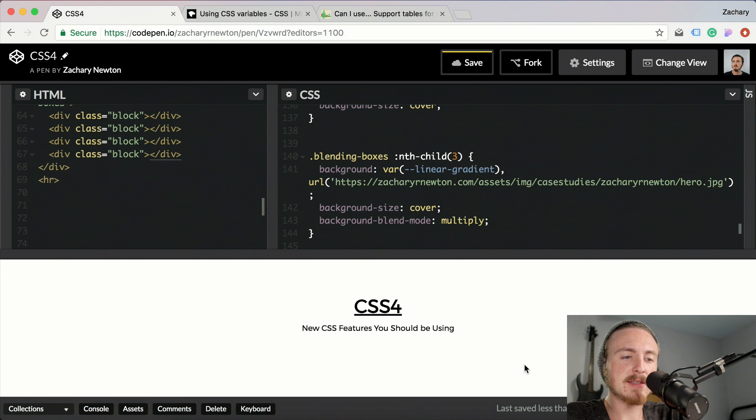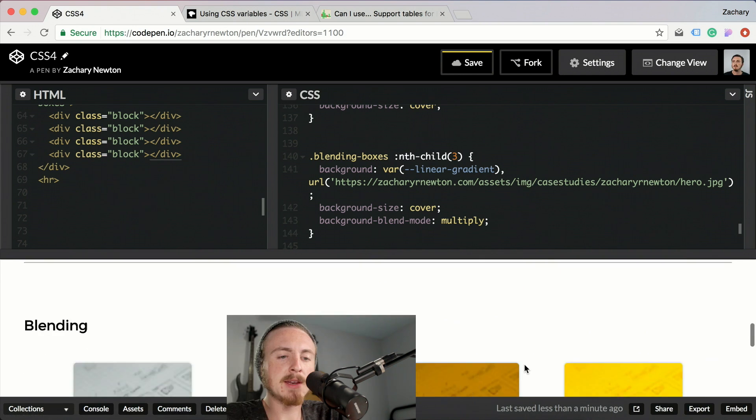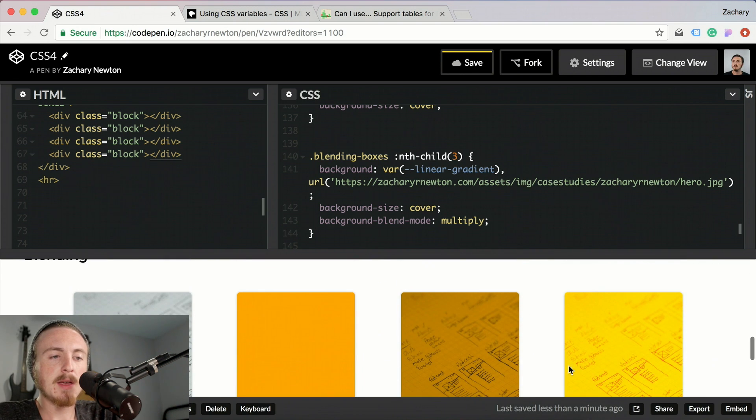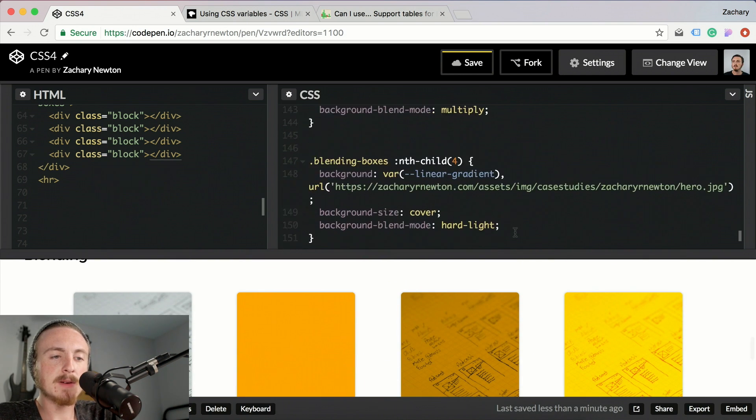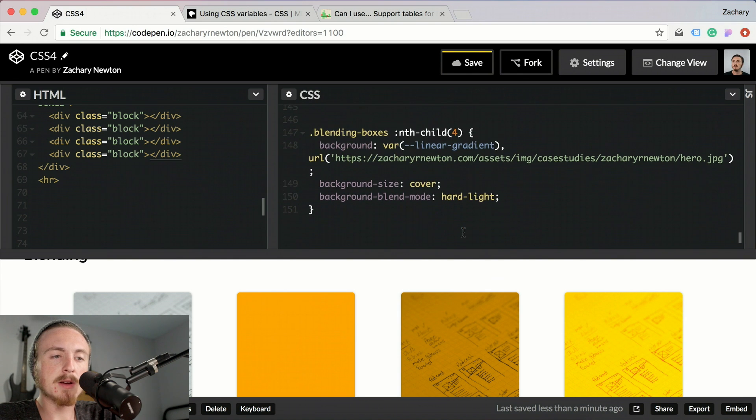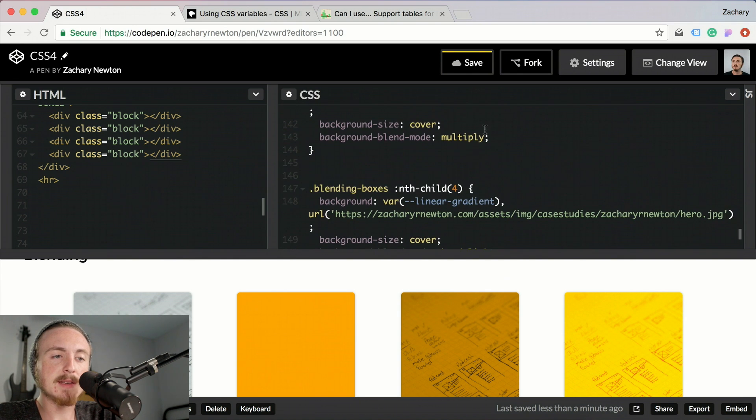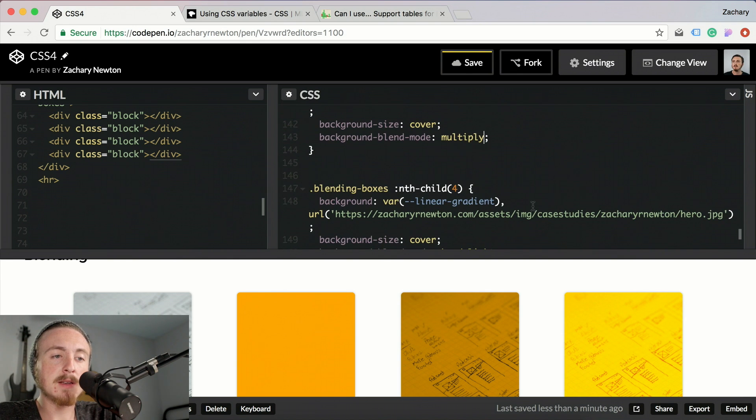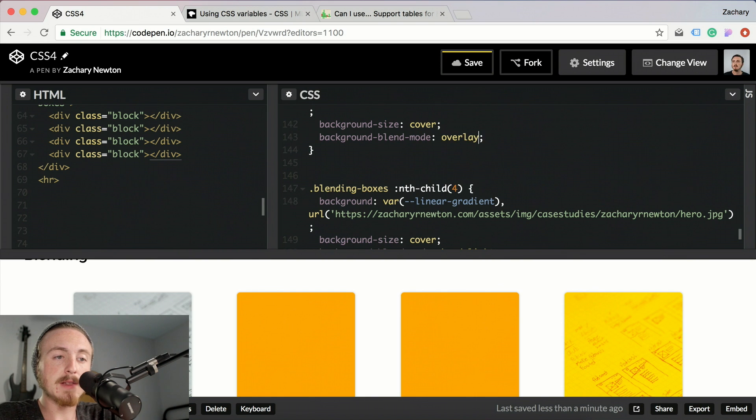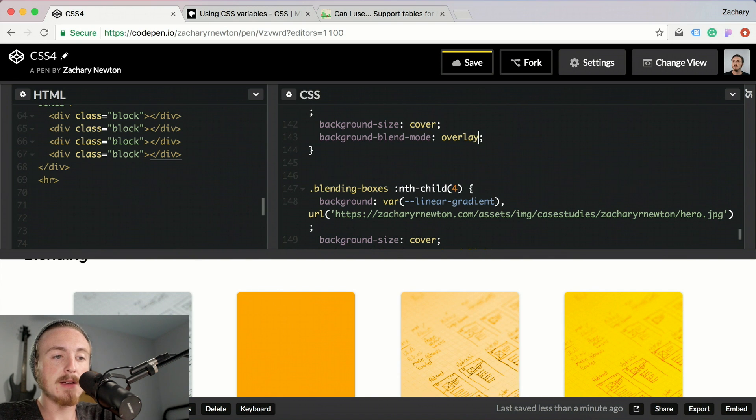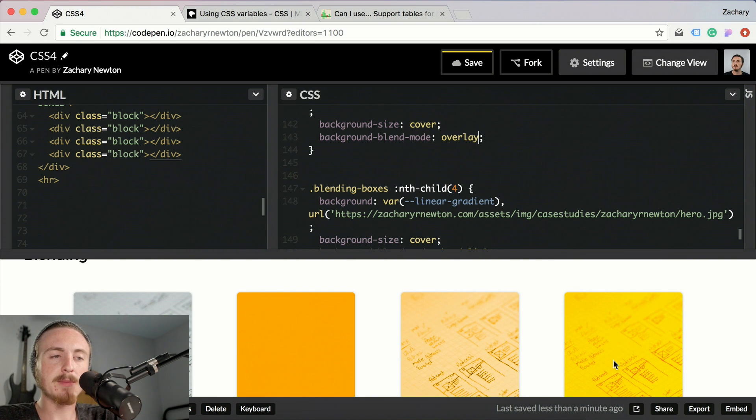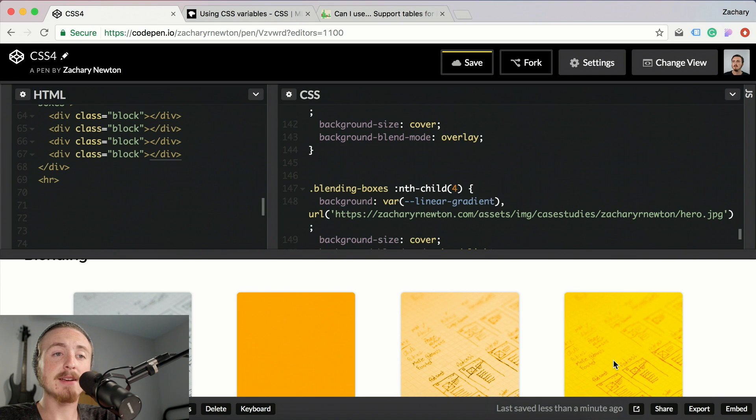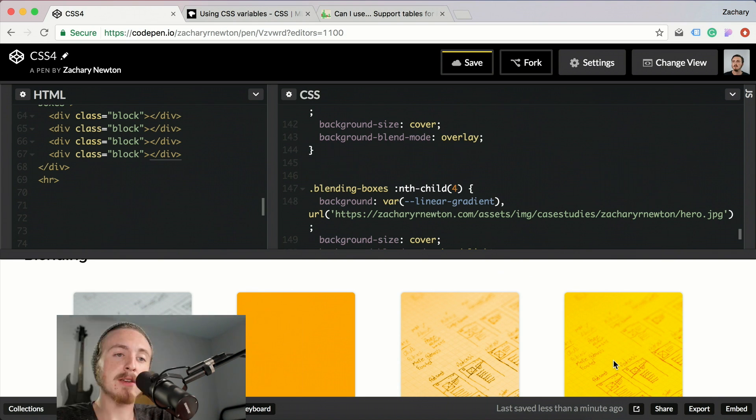I think this one, yeah, this one's hard light. But if you wanted, you could do things like overlay. You can put different blending modes, there's a bunch of different blending modes on. And like I said, it's a great way to add color back into your image or just make it fit your design more.